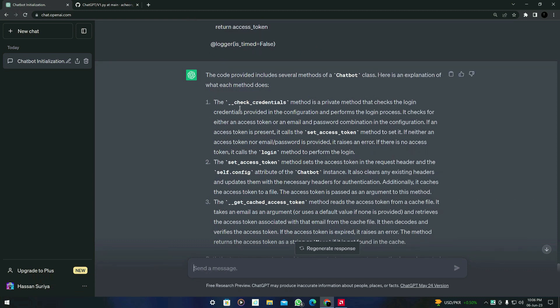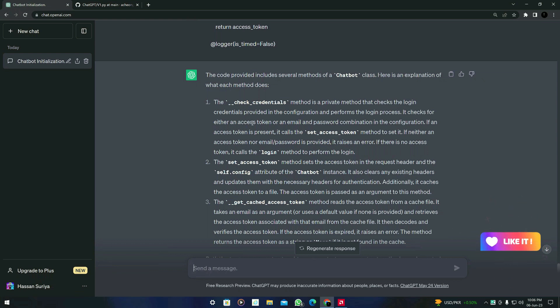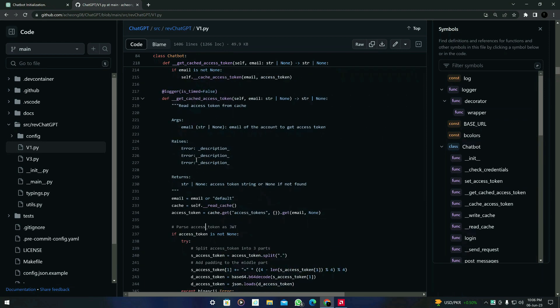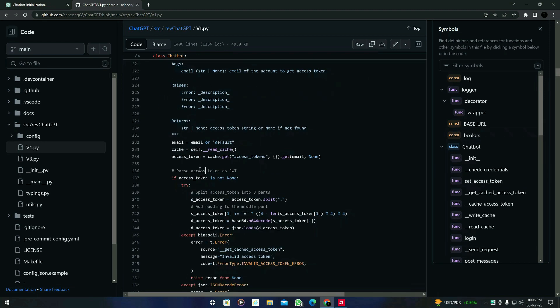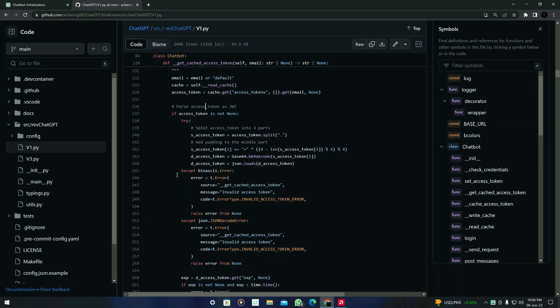So here's the result ChatGPT generated. It says that the code provided includes several methods of a Chatbot class. Here is an explanation of what each method does. So it says the check_credentials method is a private method that checks the login credentials provided in the configuration.